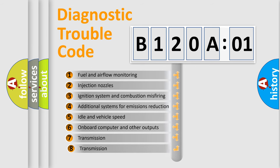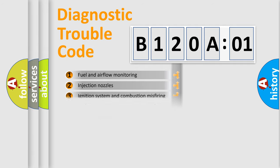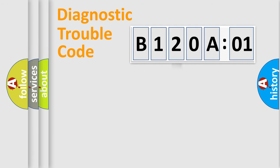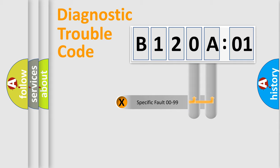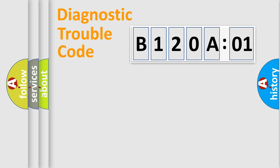The third character specifies a subset of errors. The distribution shown is valid only for the standardized DTC code. Only the last two characters define the specific fault of the group.